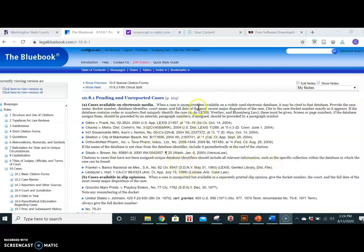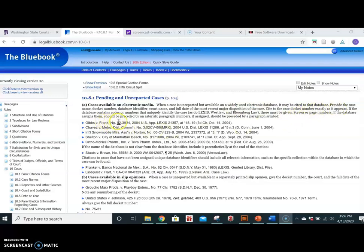When a case is unreported but is available in an electronic database, as we saw in our first example, it may be cited to that database. You'll just provide the case name, the docket number, the database identifier, and this gives you some nice examples. Lexis, Westlaw, Bloomberg, Versus Law, Lois Law.